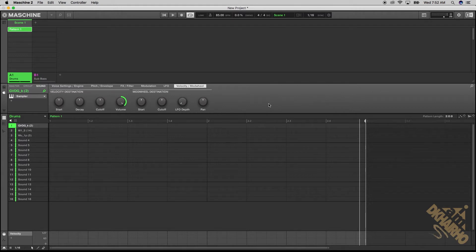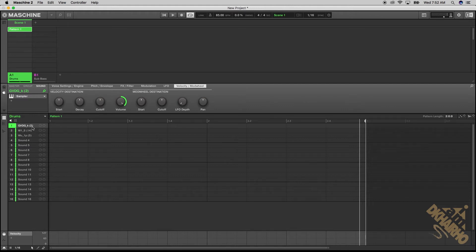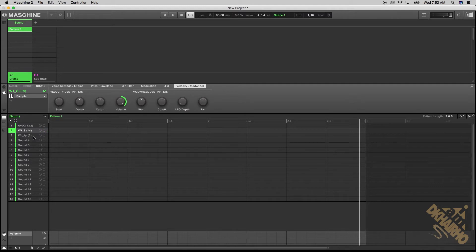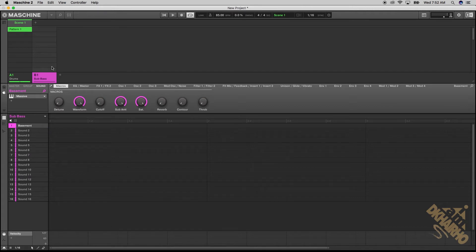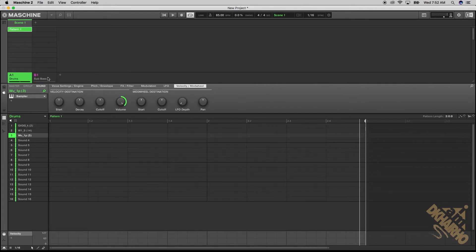So on group one in the software we have a kick, a snare, and a hi-hat, and then on group two we have a bass. There is a different way that I have to do each one, so that's why I have the two examples here.